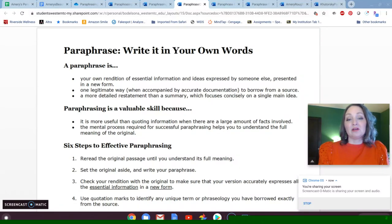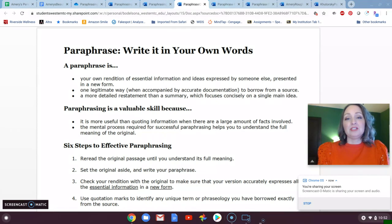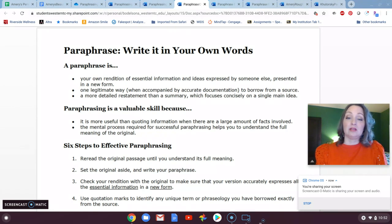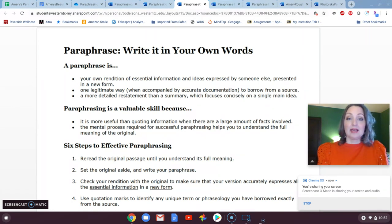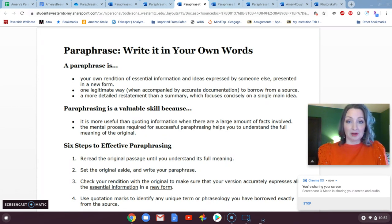Hi English Composition 1 writers, researchers, and scholars. I wanted to do a short video on paraphrasing. Paraphrasing was a component of the sources assignment that you handed in on Monday, and I wanted to talk through it in a little bit more detail since it is a requirement of your illustration essay.